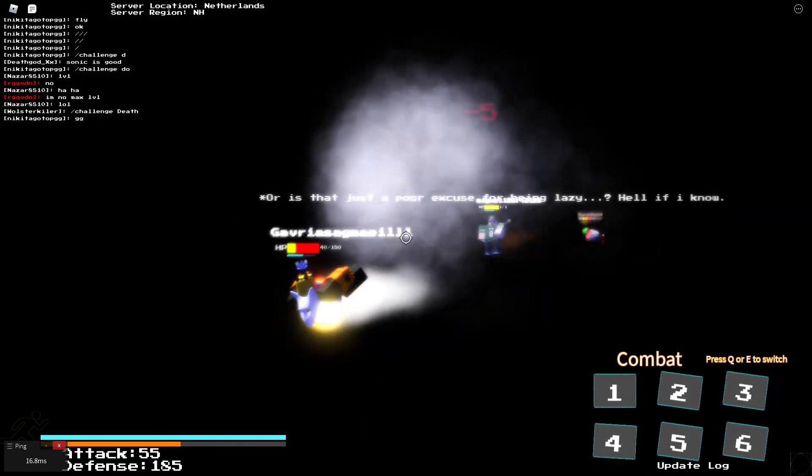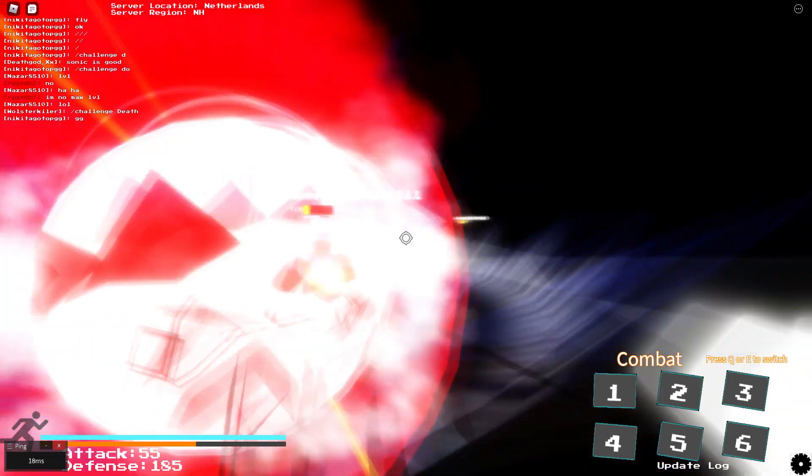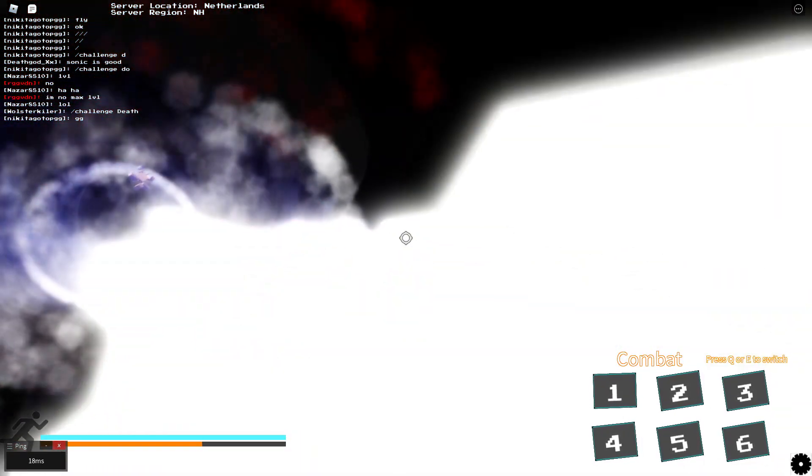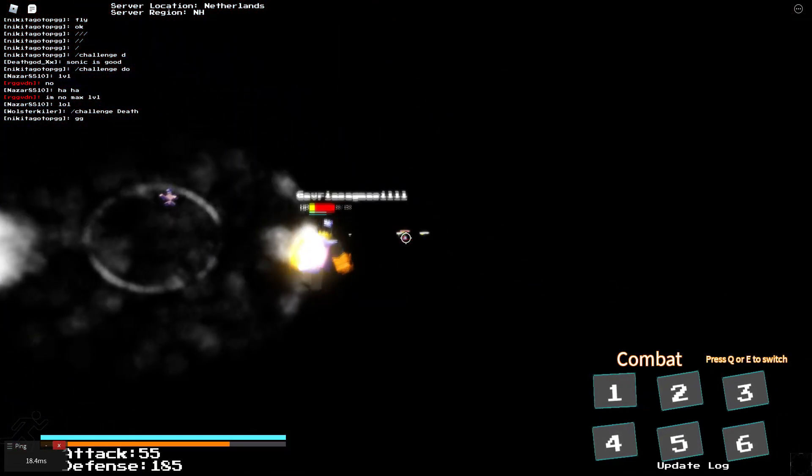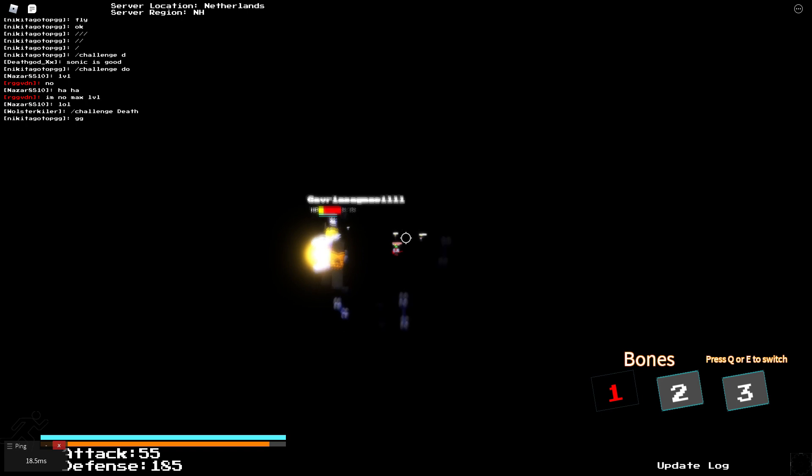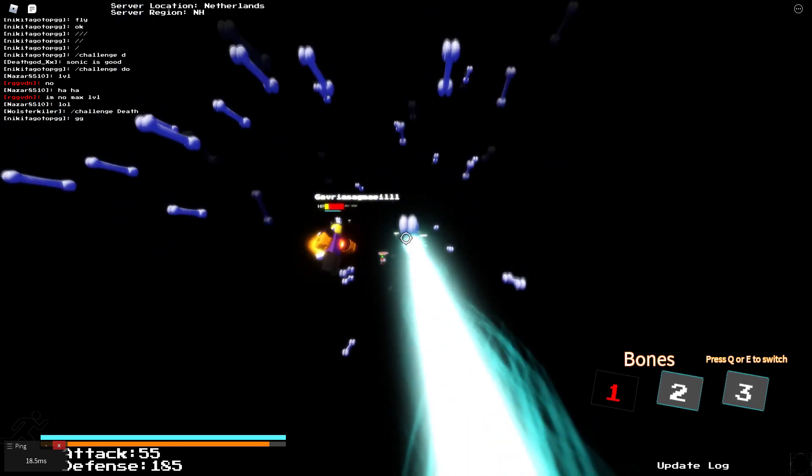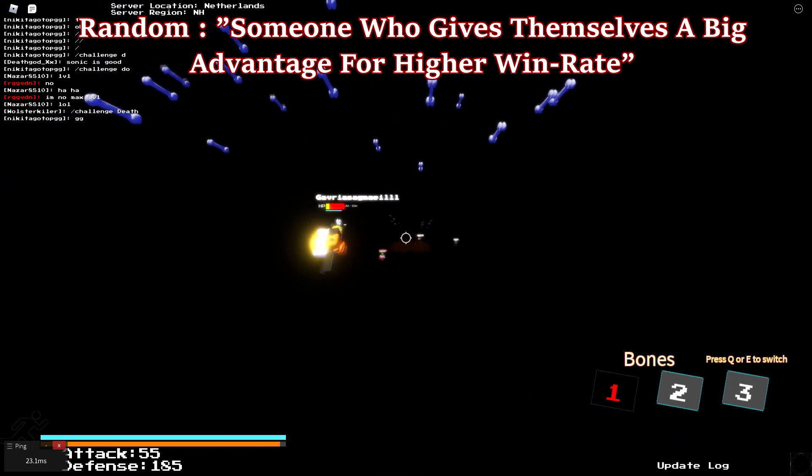Does it seem fair that you start in your second phase and he is at full HP first phase? I don't think so. I don't think that someone being at second phase and fighting someone else which is at first phase full HP, that isn't fair.